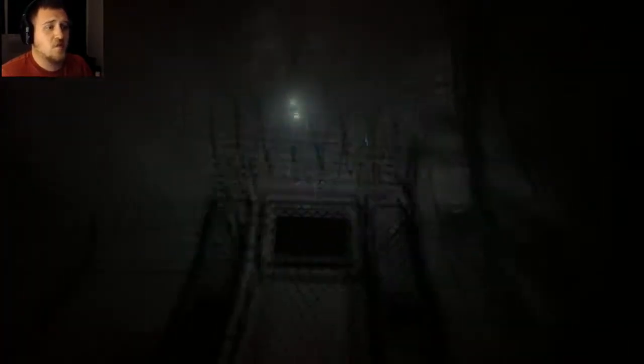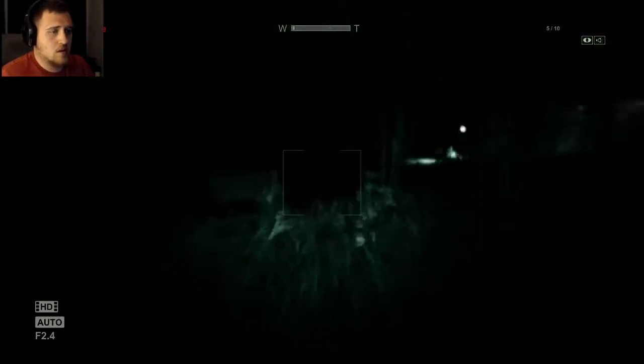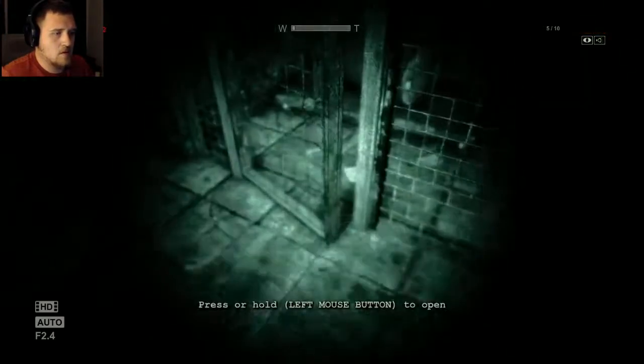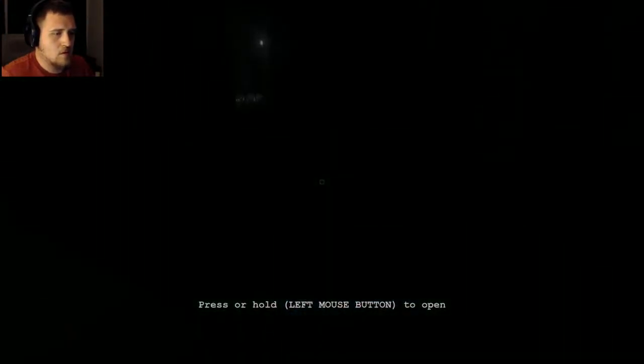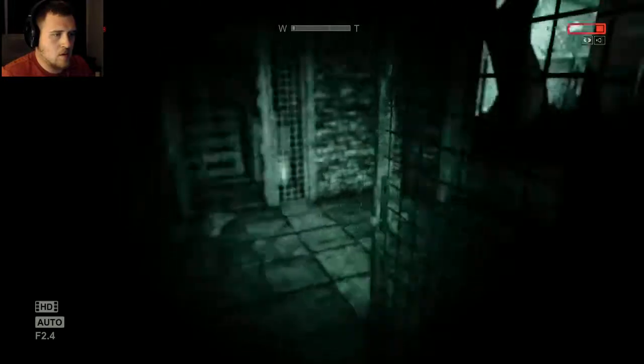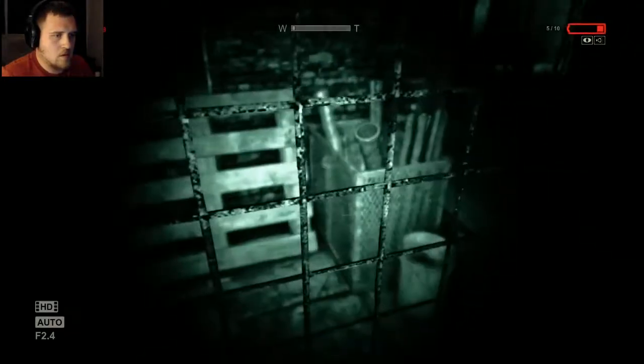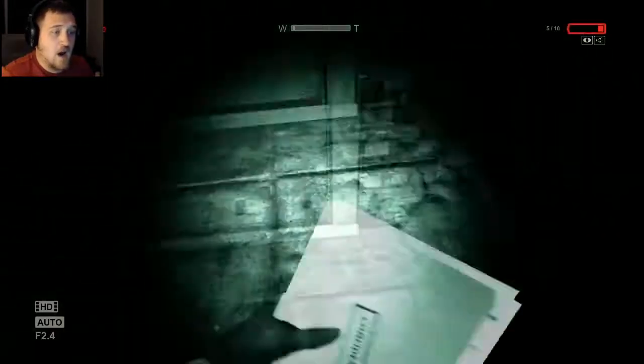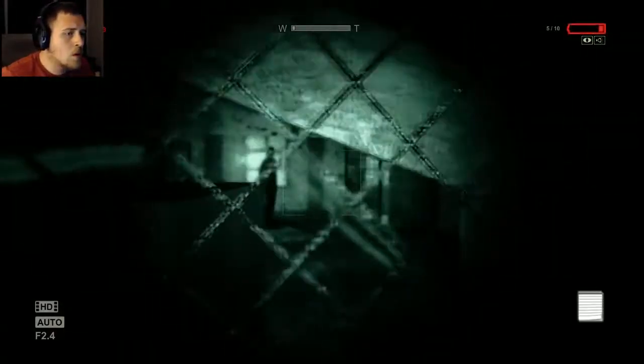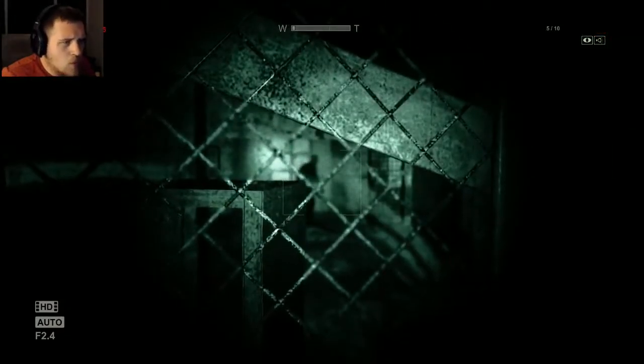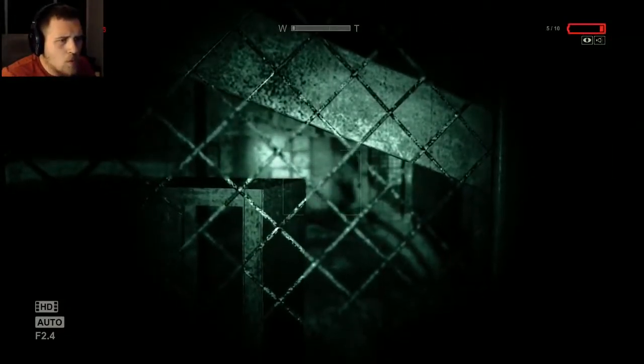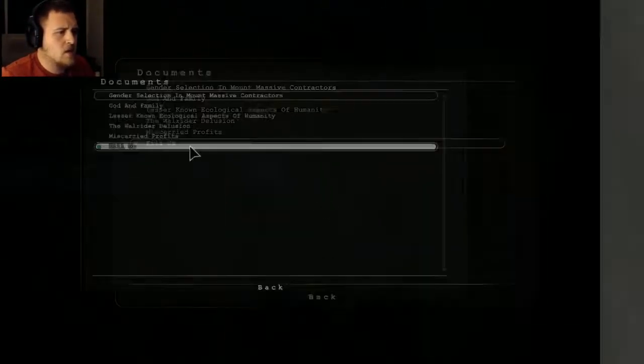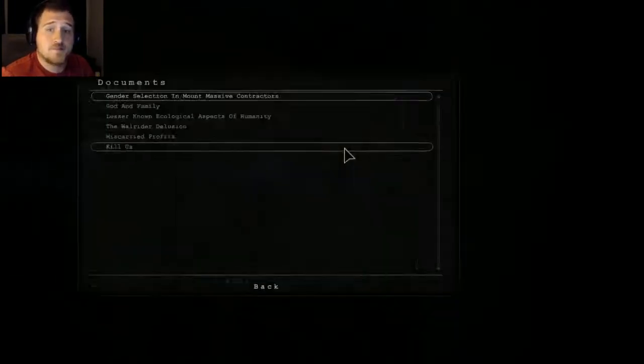Didn't I just say that's the fucking power plant for the place, and I'm touching it and shit? Can I go in the Father Matthias'... Can I go in here? There's a file. Ooh! Who the fu... Who you be? Dick. Kill us. Burn the building. Worse than death here. Kill us, kill us, kill us. Okay.